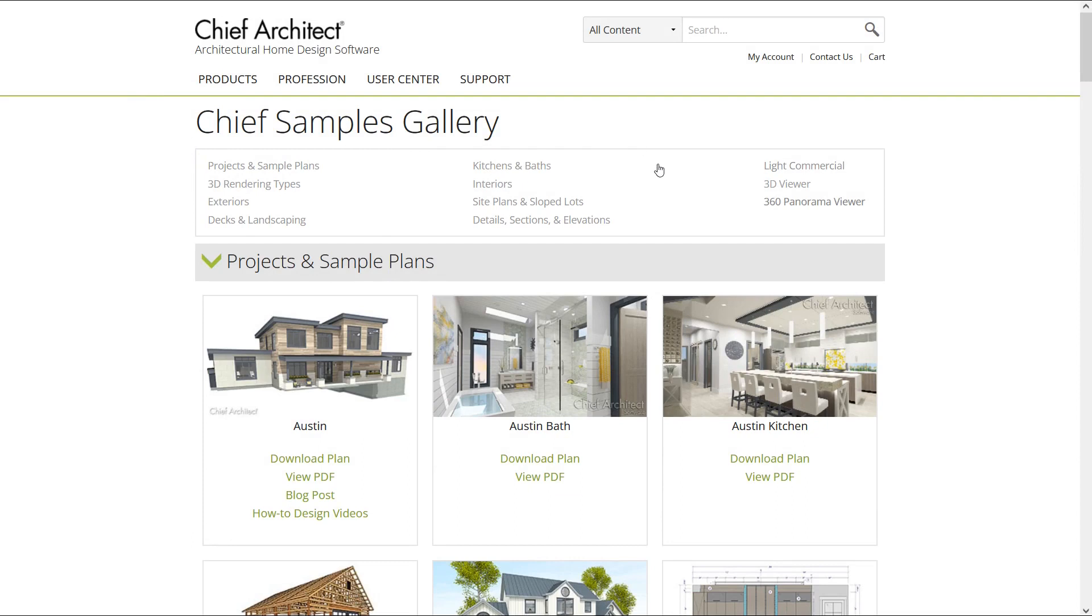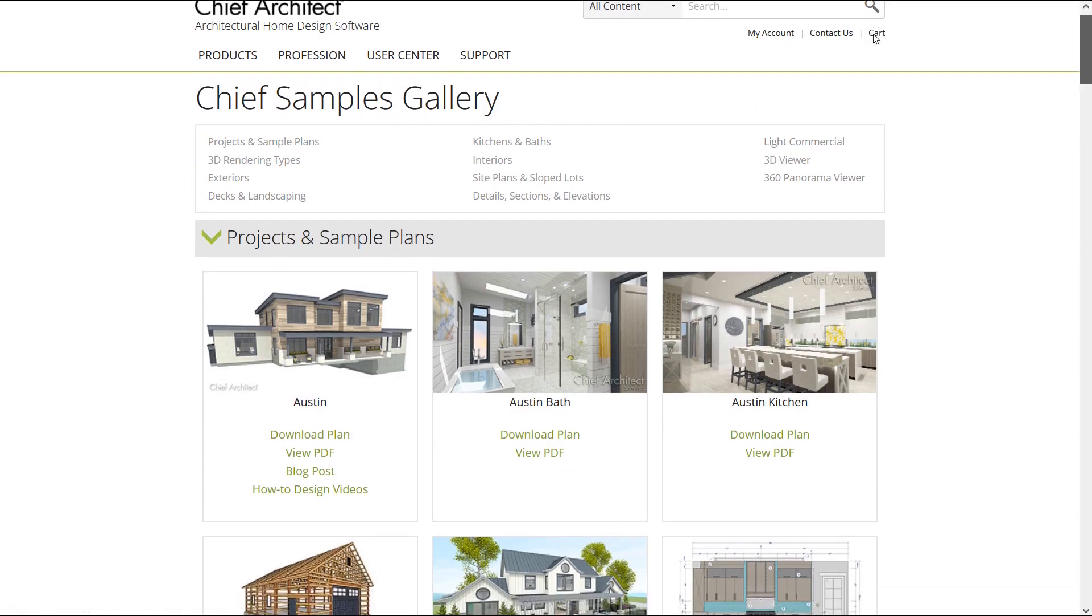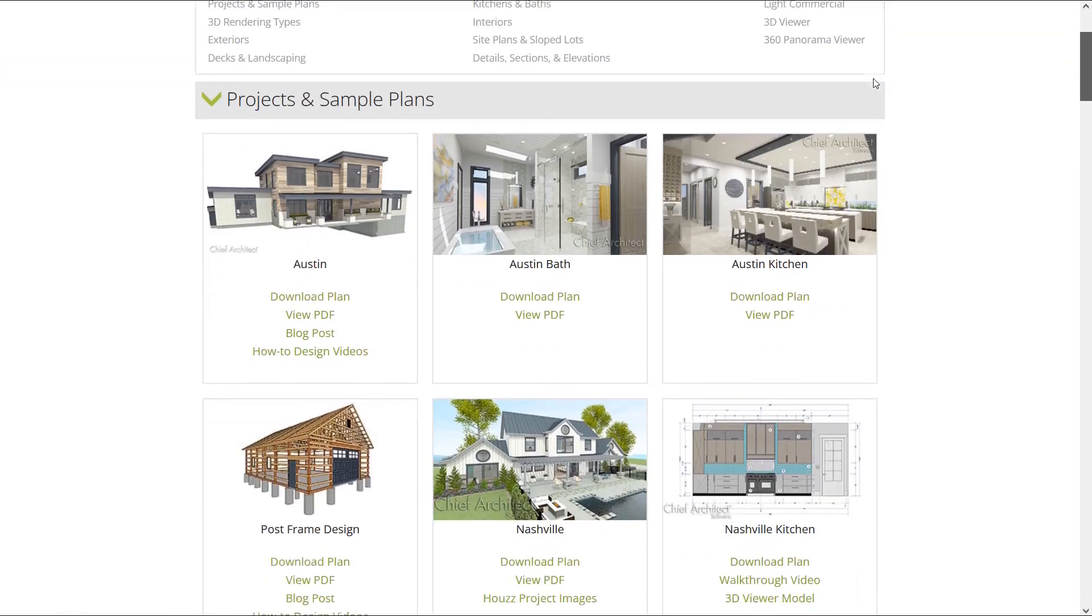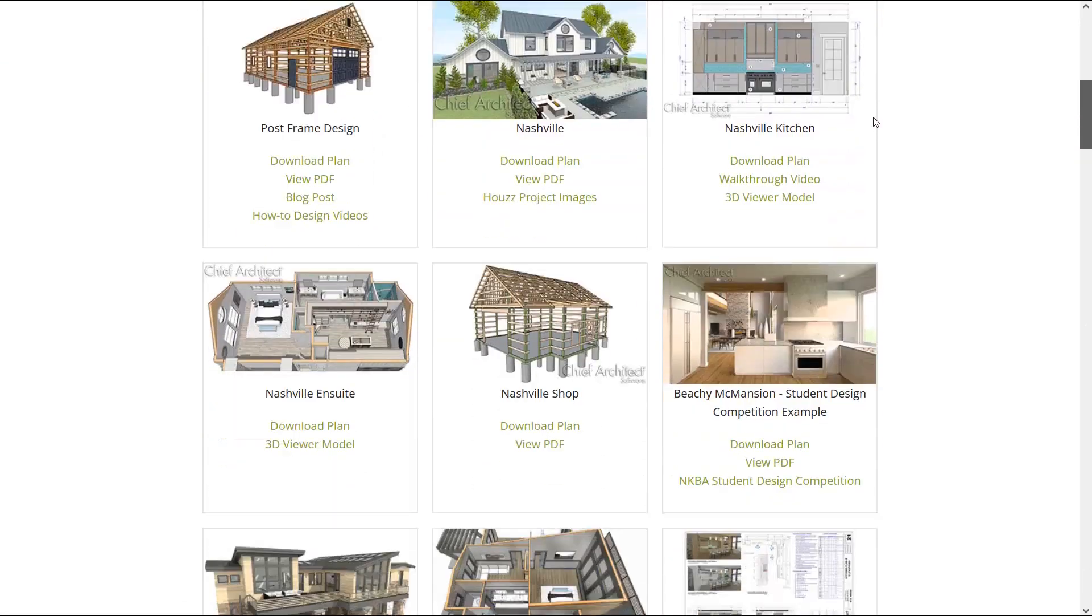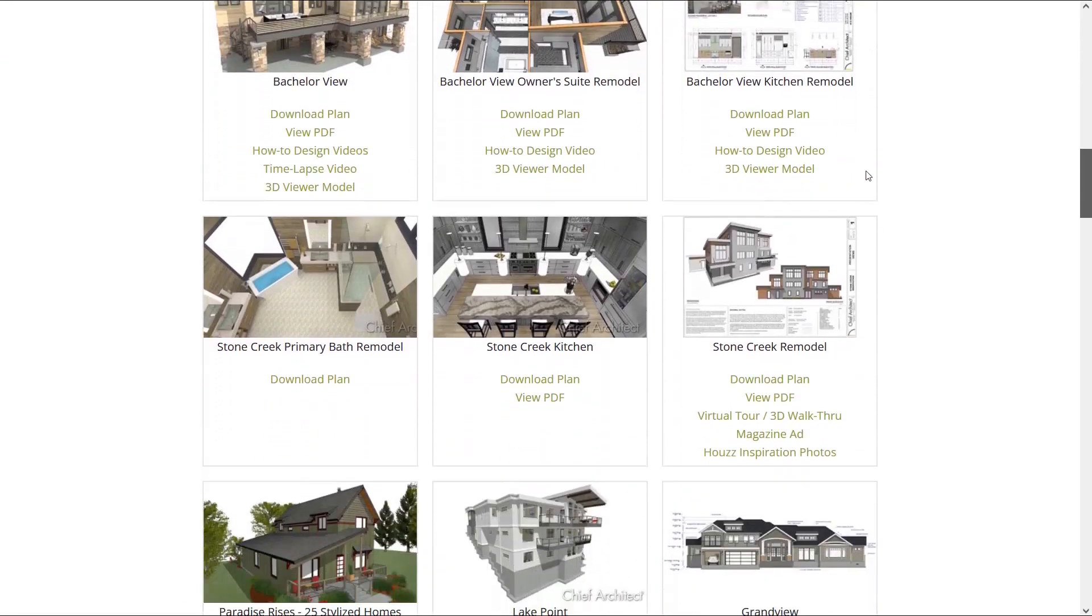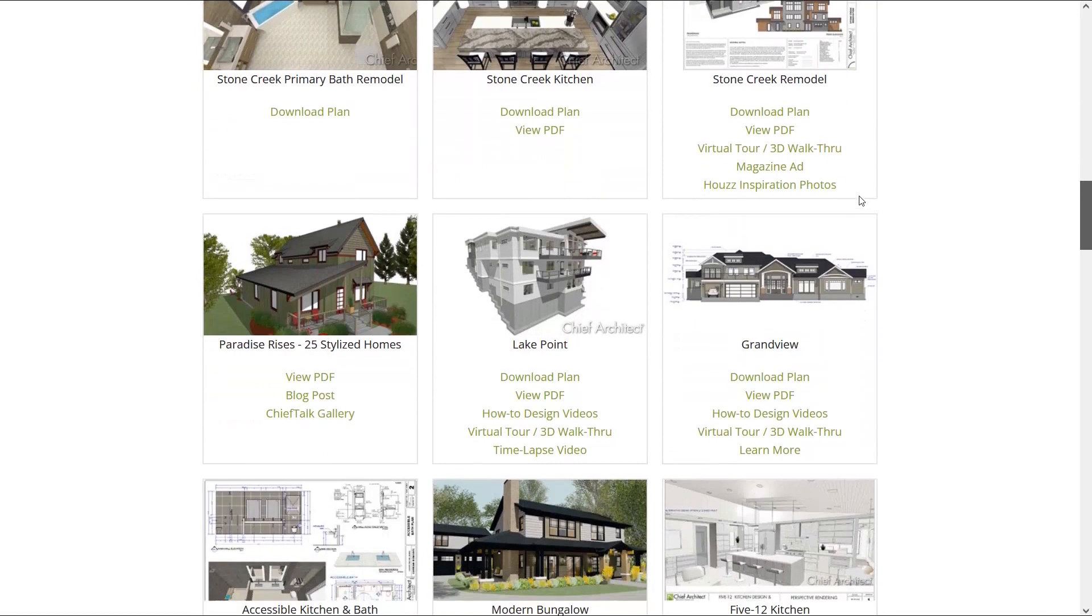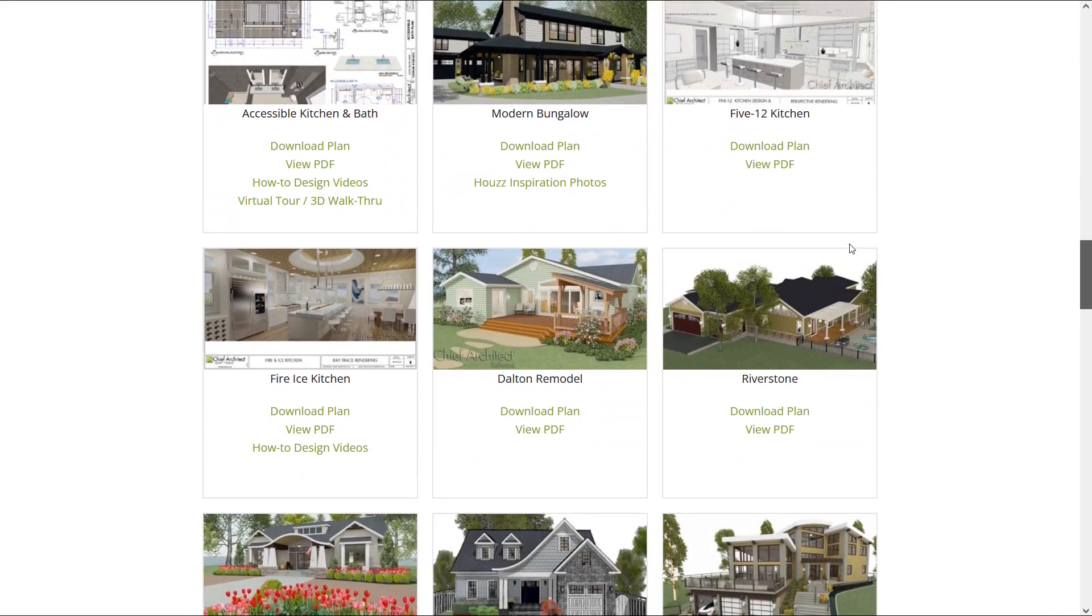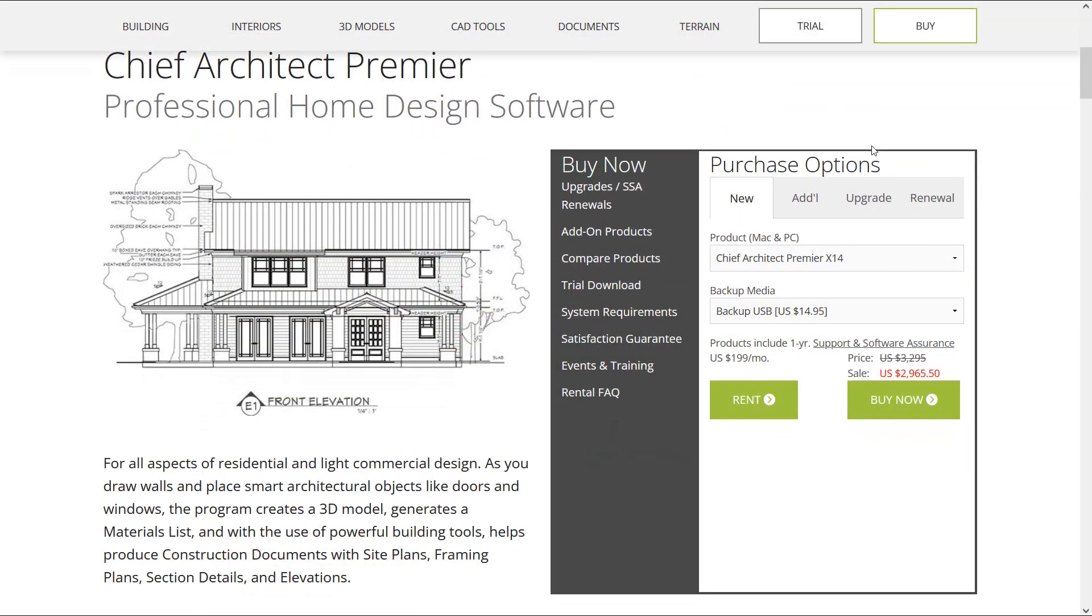Here is the chief samples gallery. These samples are categorized. For example, in projects category you can download, plan and view PDF. Some of the samples have a blog post that you can learn lots of things. And here are the price and purchase options that you can choose based on your needs.